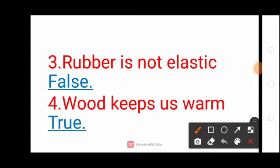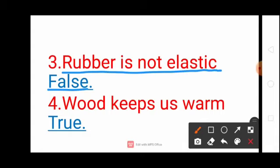Next question: Rubber is not elastic? False. Rubber — R-U-B-B-E-R, Is — I-S, Not — N-O-T, Elastic — E-L-A-S-T-I-C, False — F-A-L-S-E. Rubber is not elastic: False.